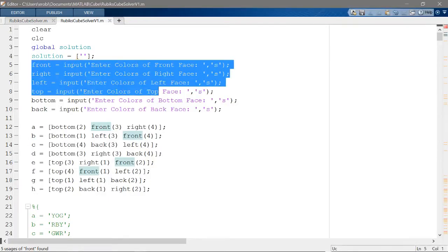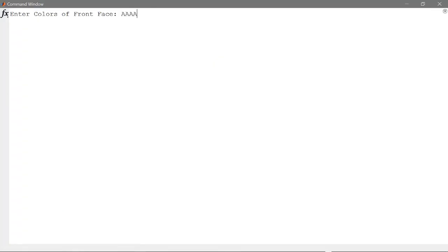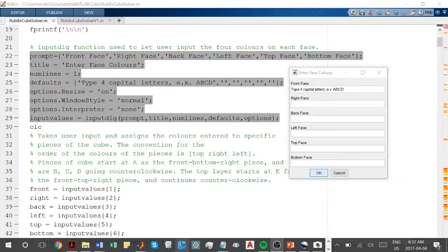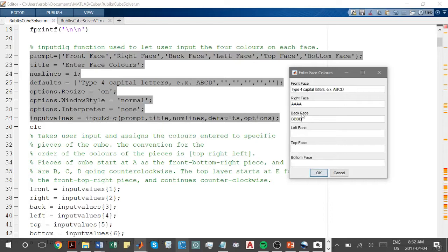Initially, I used input functions for this process. However, if the user made a mistake, they would be unable to go back and fix it. In the second version of my code, I implemented the inputDLG function to improve this process.